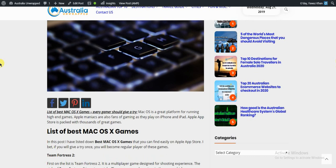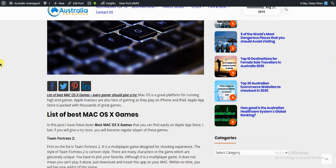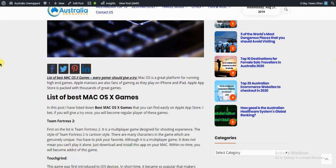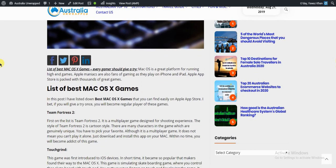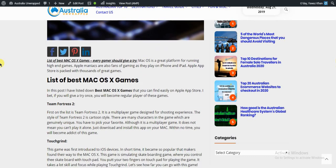I bet if you give them a try once, you will become a regular player of these games. I'm just going to tell you the names. Number one is Team Fortress 2.